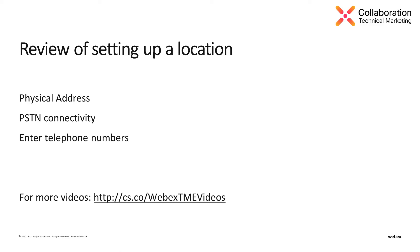So to sum up, we've covered the importance of the physical address, the options for PSTN connectivity for a location, and how to enter numbers. For any additional information about any Webex service, including Webex Calling, please see the link below for the TME YouTube channel for all things Webex related. Thank you so much and have a great day.